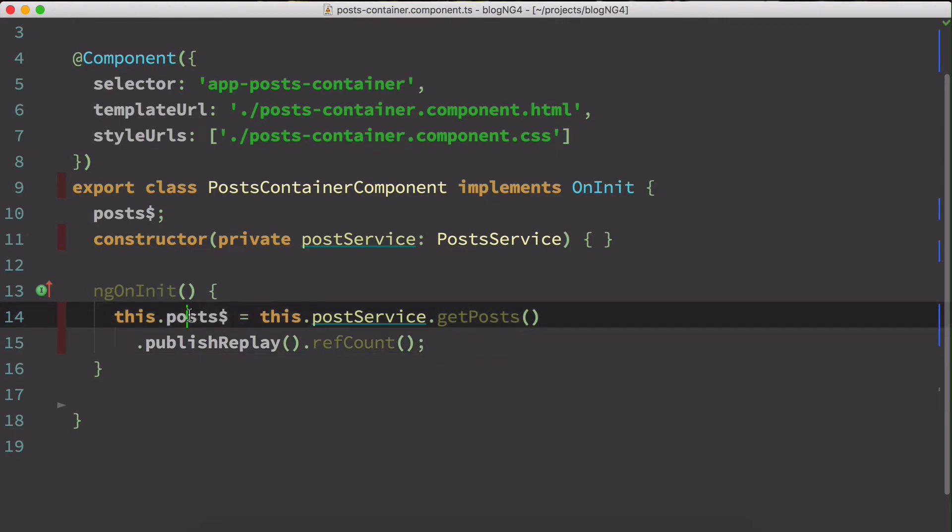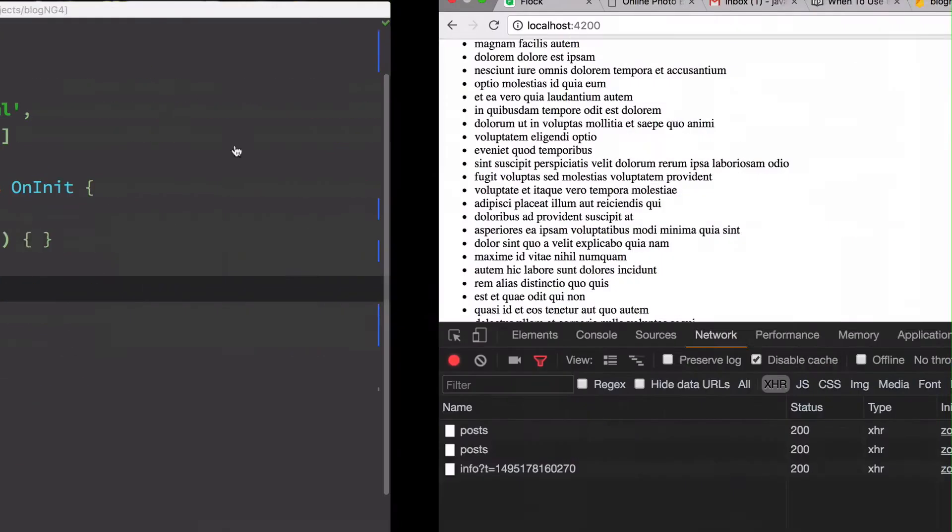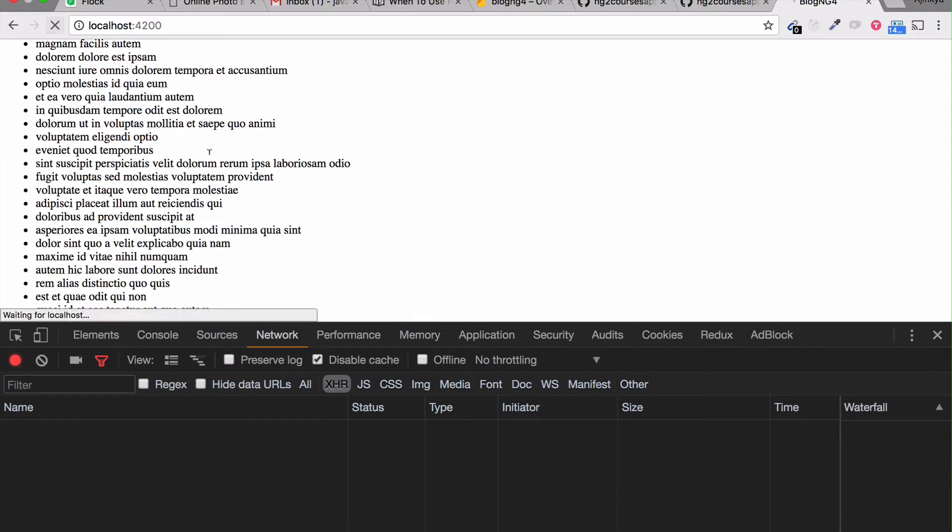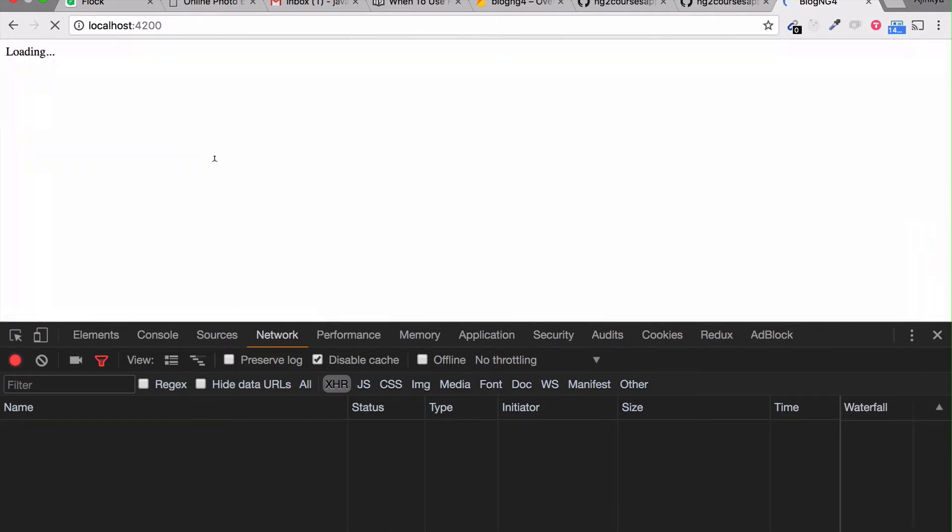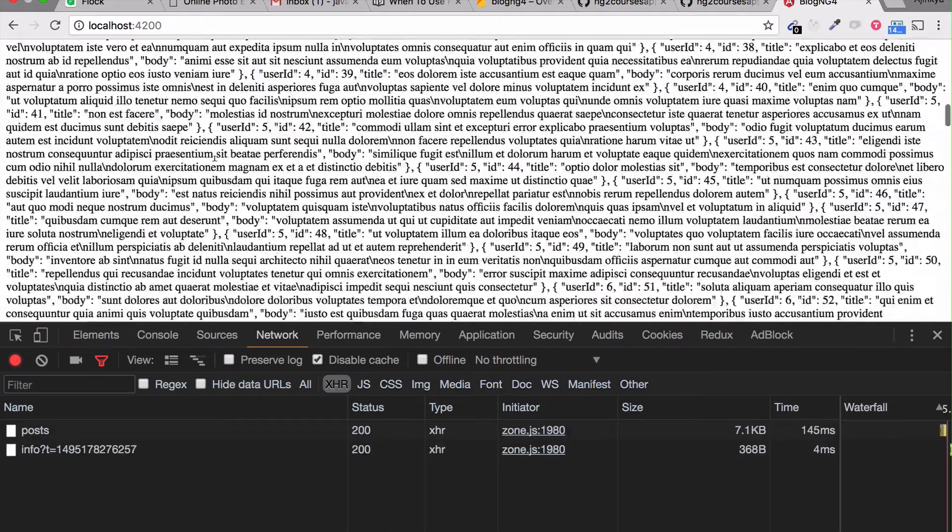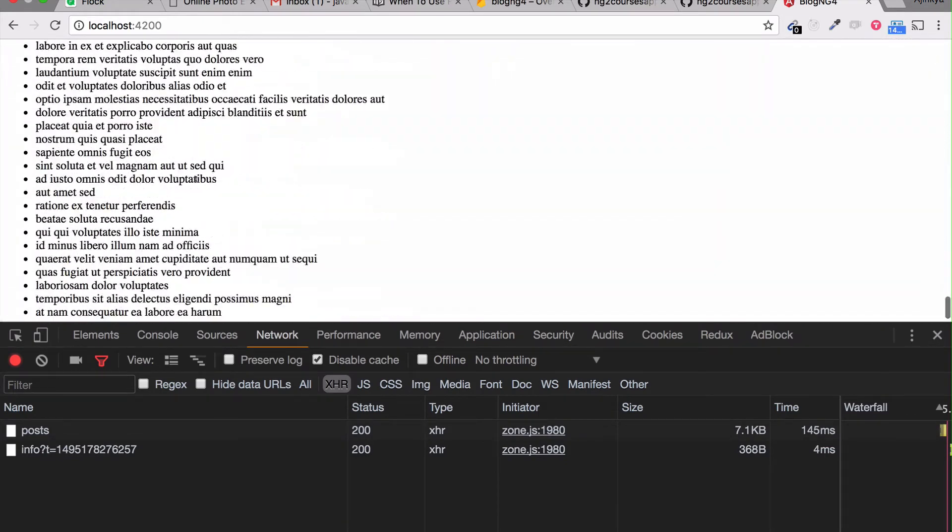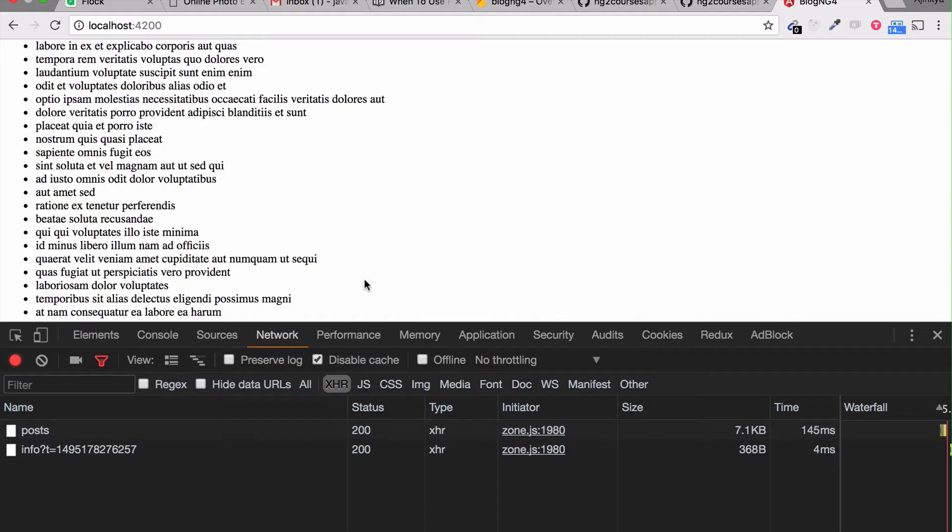So let's just view the template again. And if I just reload. I have the data, but as you can see in the network tab, there is only one network request has been made. So yeah, that's how you fix the downside of the async pipe.